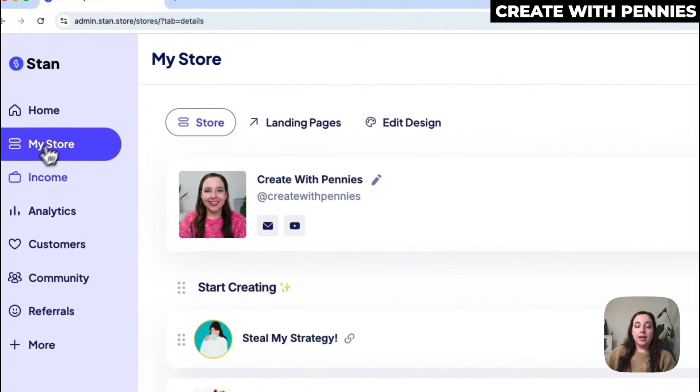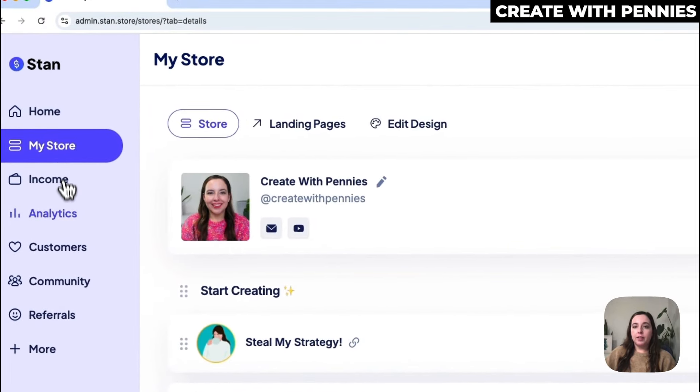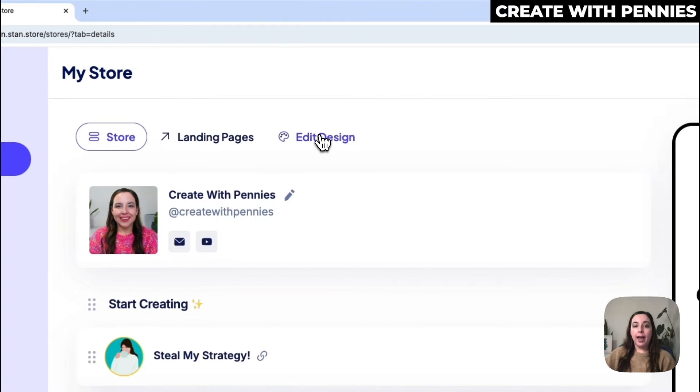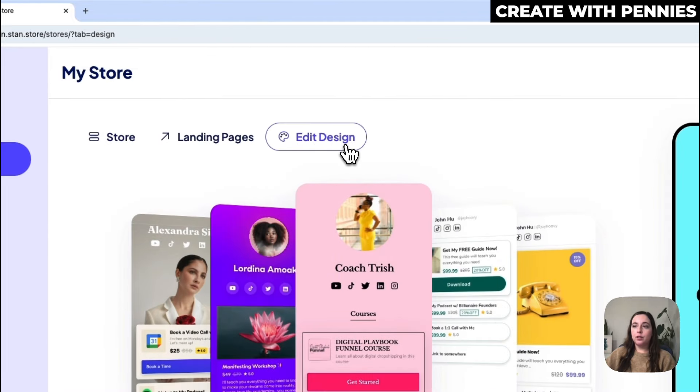Then you will click on 'My Store' in the left side menu. This will bring you up to the store section and over in the top menu here you'll click 'Edit Design'.